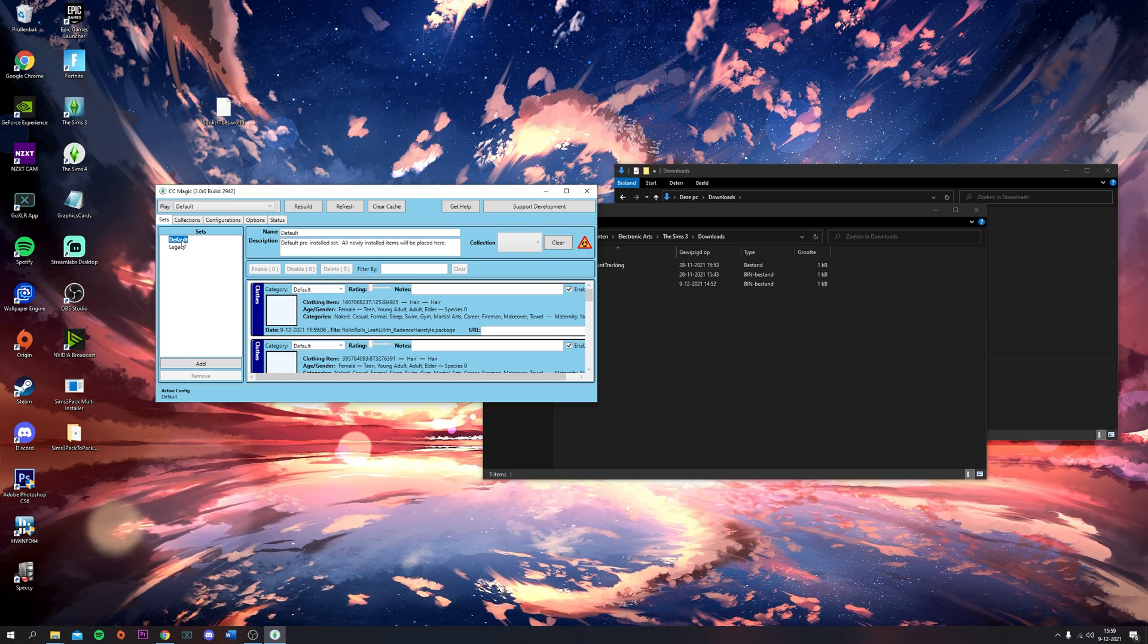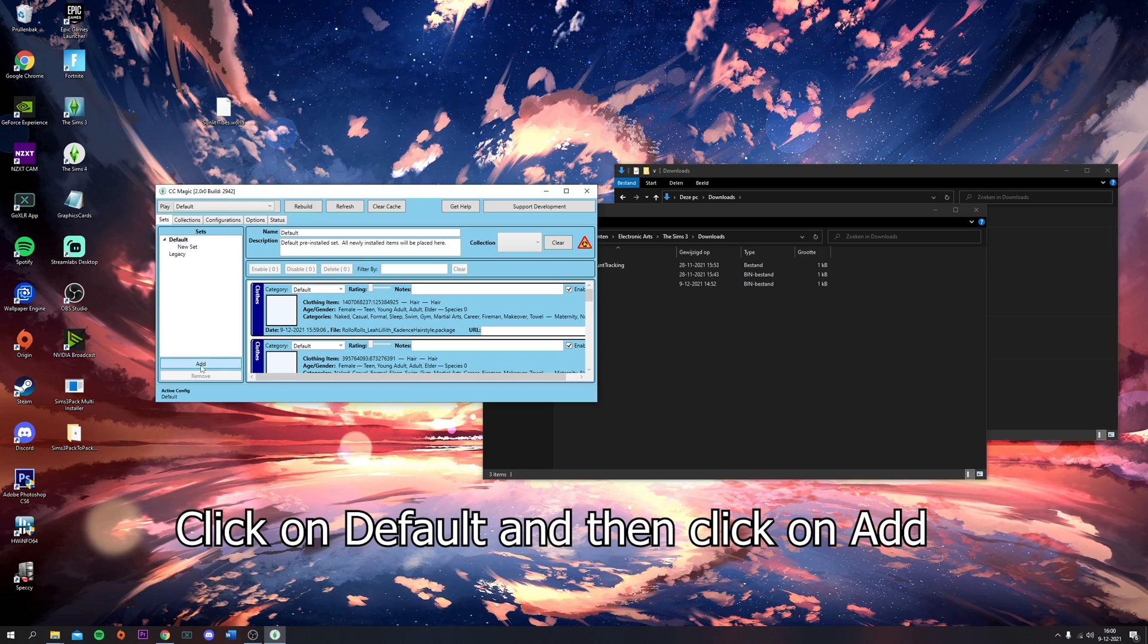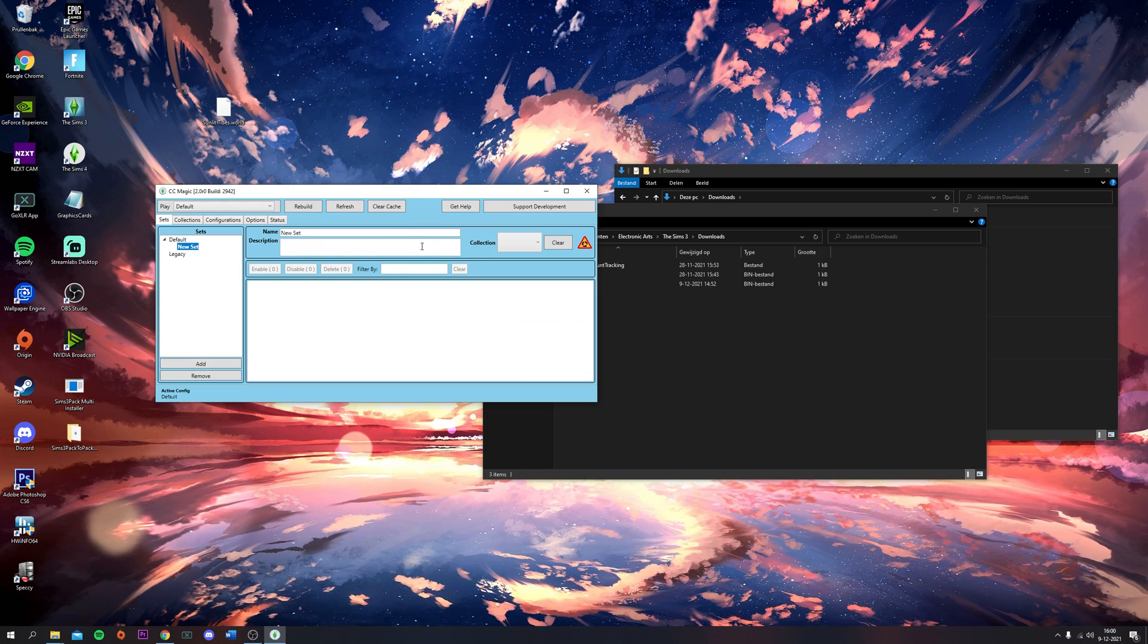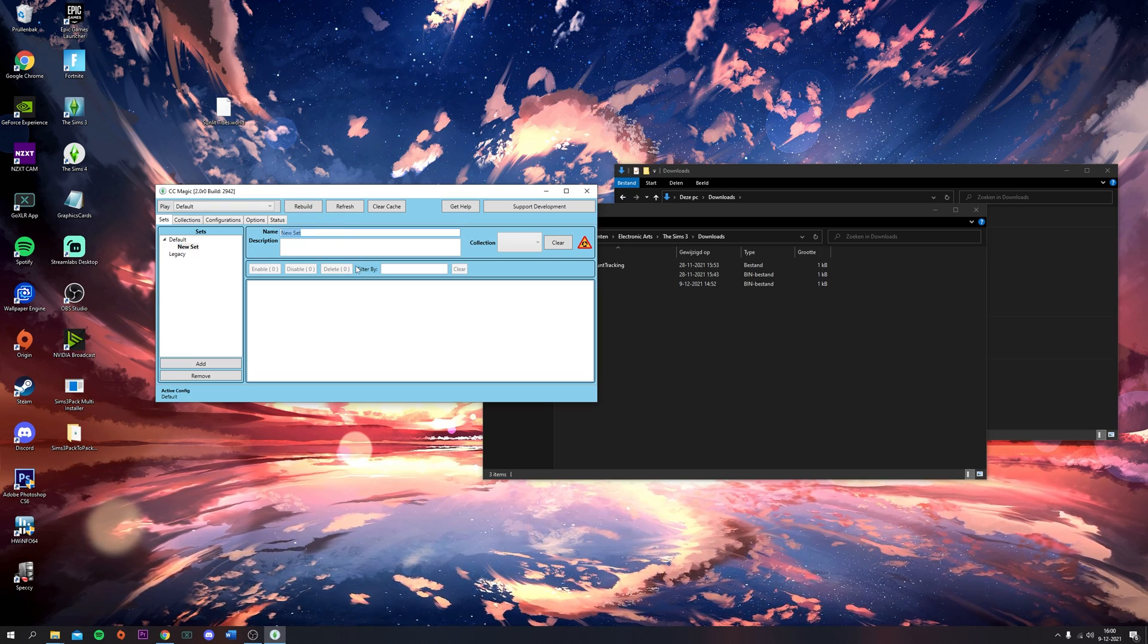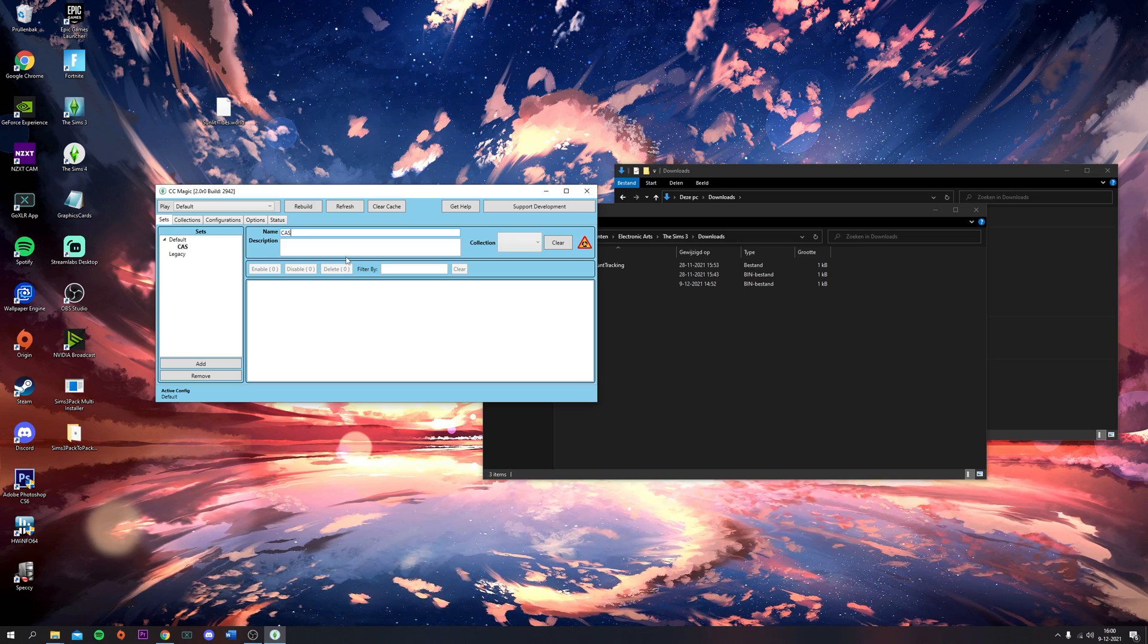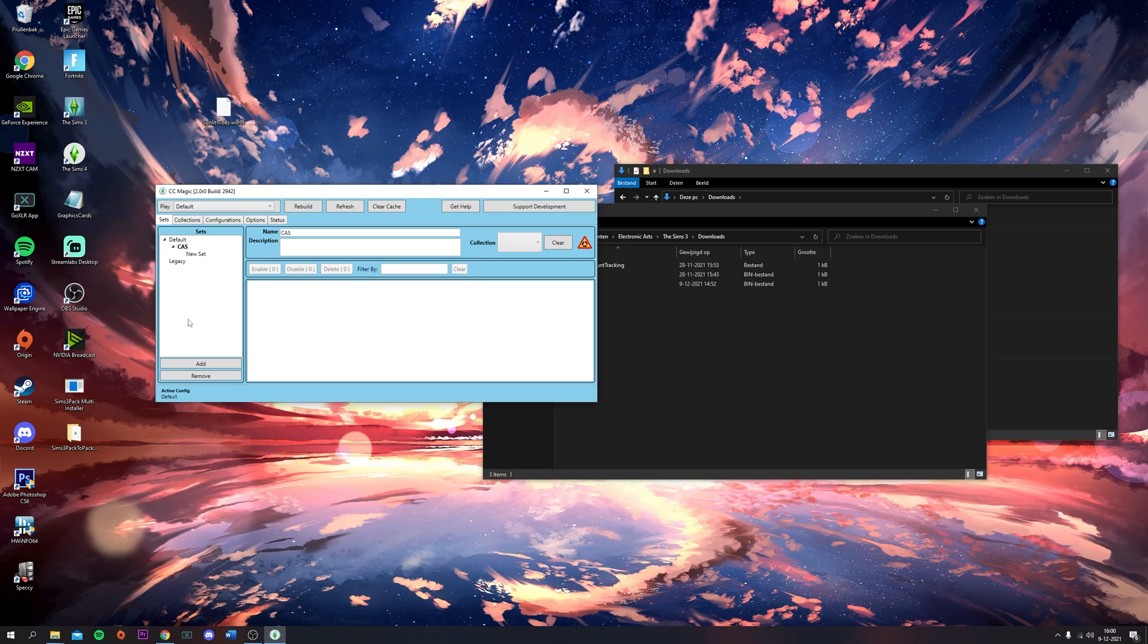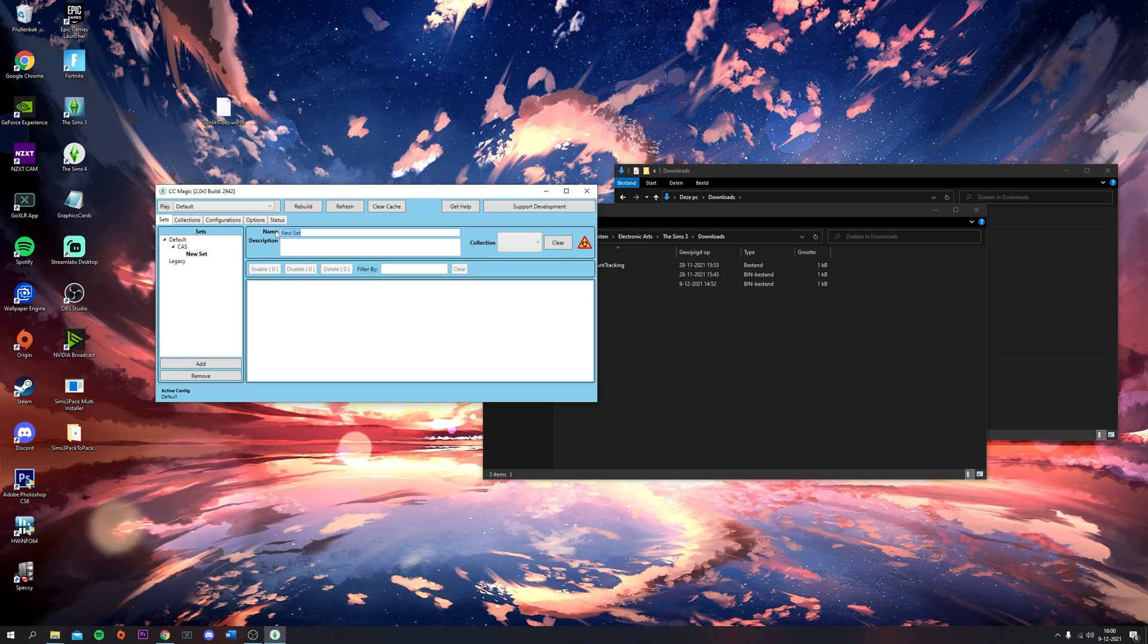Now you're going to click on Add. This is how you add new sets to organize your CC. I'm going to rename this to CAS. Then you're going to click on CAS and click Add again. I'm going to call this new set Rolo Rules Hairs.